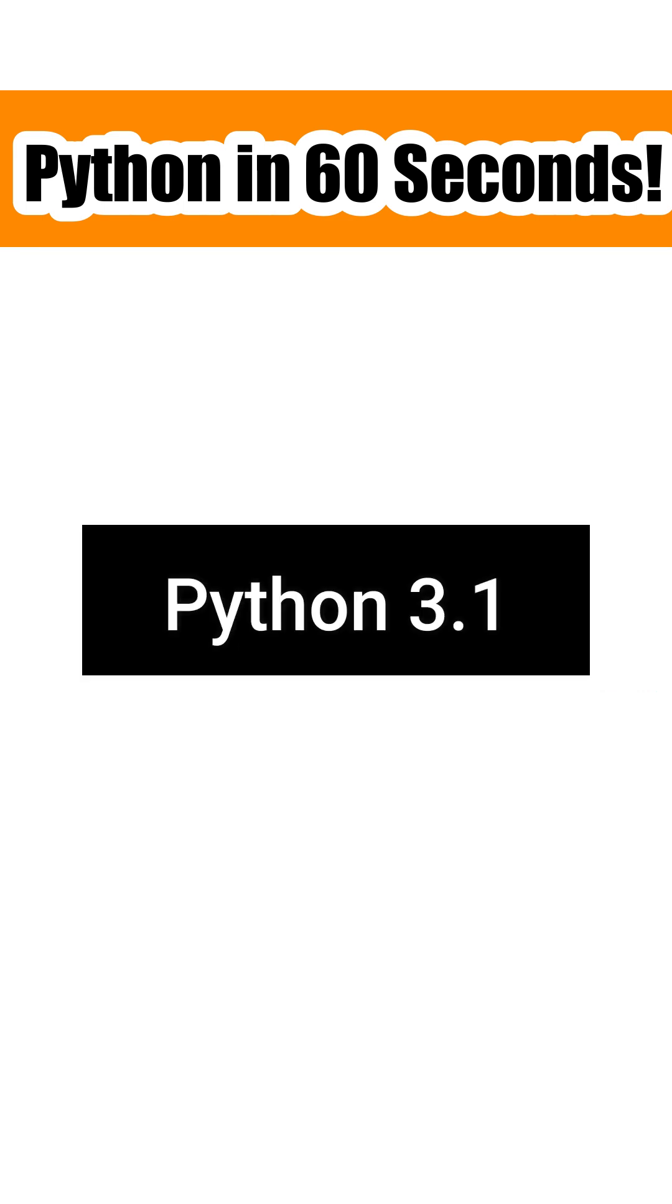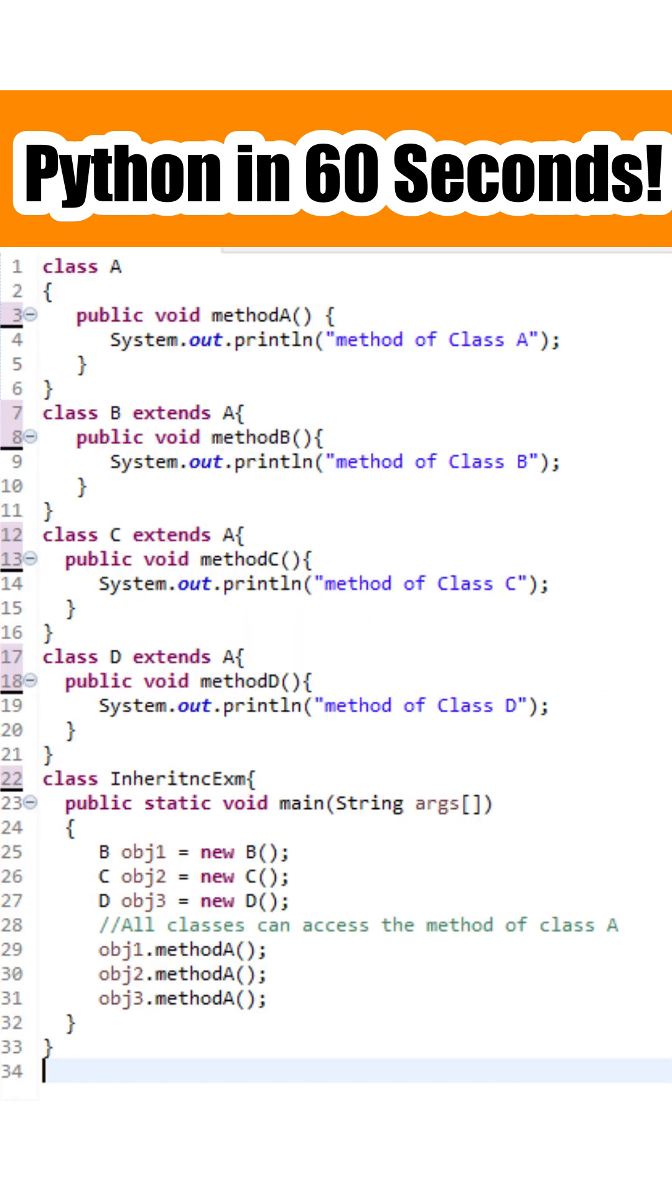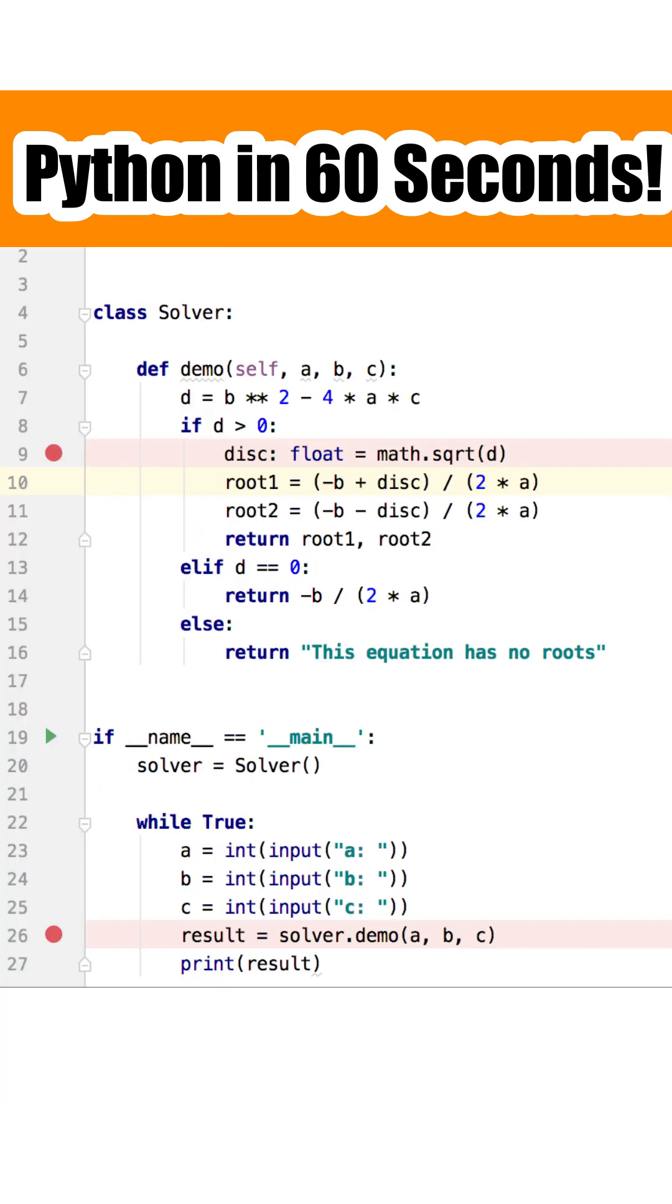The most recent version of Python is Python 3.1. Note that where other languages use curly brackets to separate code blocks, Python uses indentation and white spaces.